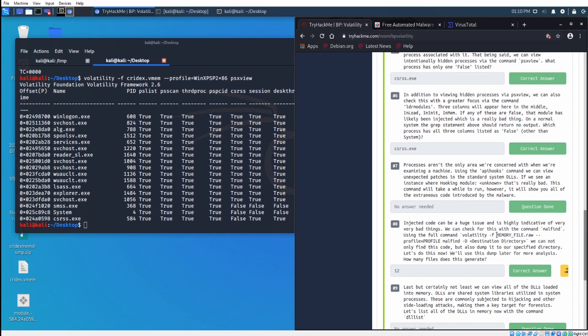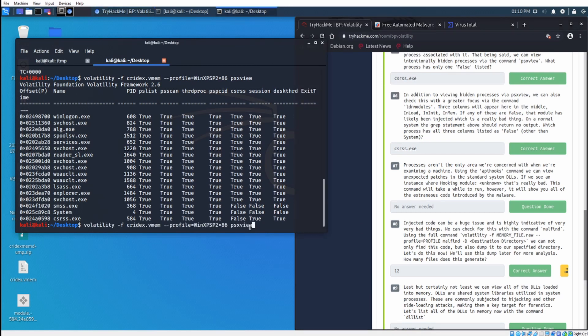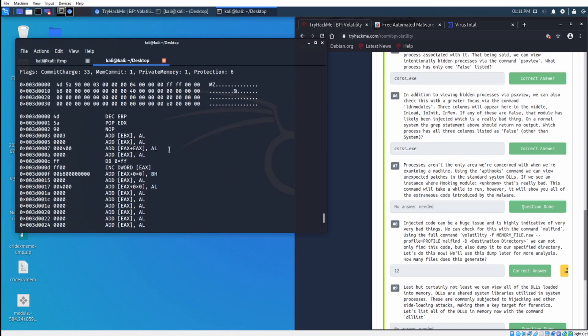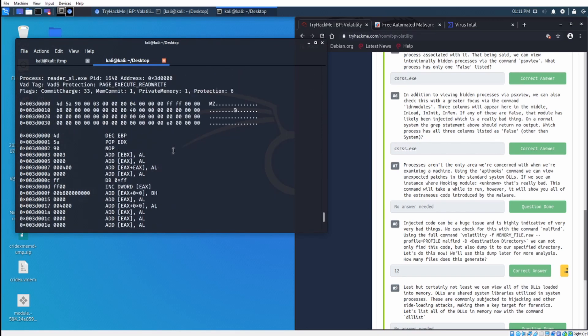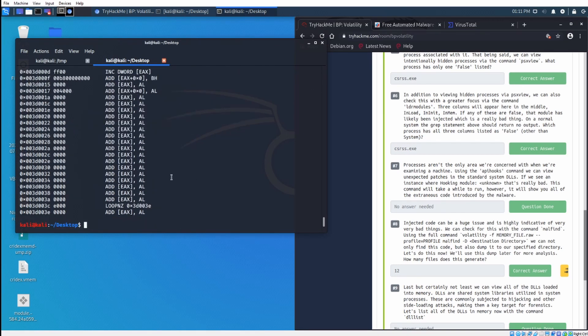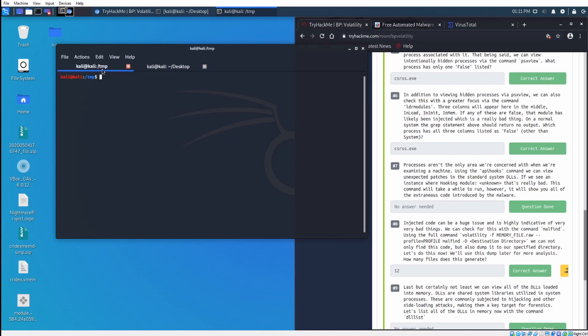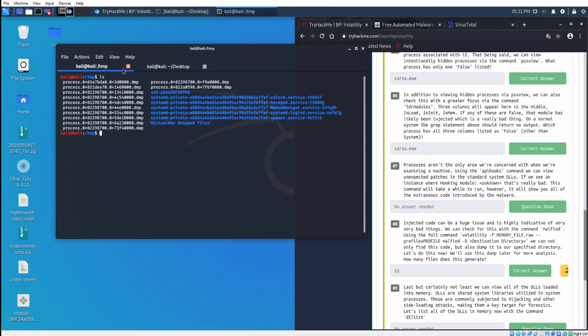Injected code can be a huge issue, and it is highly indicative of very bad things. We can check for this using the command malfind. What I do like about volatility is that you can just have your profile set and just do it one command at a time. That's what the malfind command looks like. We're going to take this one step further, and we're going to do malfind -d, and then we're going to dump it into the temp directory. Let's head on over to the temp directory, and let's do ls, and you can see this generated twelve dump files. We can use this later for further analysis, which we will do.